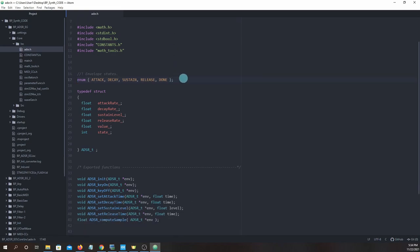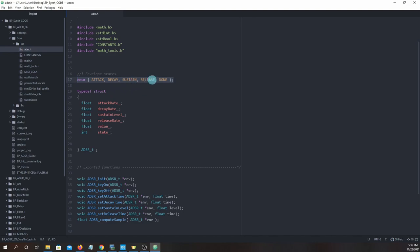Scroll down and you'll see a list of enumerators: Attack, Decay, Sustain, Release, and Done. These enumerators are automatically given values of 0, 1, 2, 3, and 4. If we add more, they will continue to increase in value for each additional enumerator. We will use these names in a switch statement function later on.